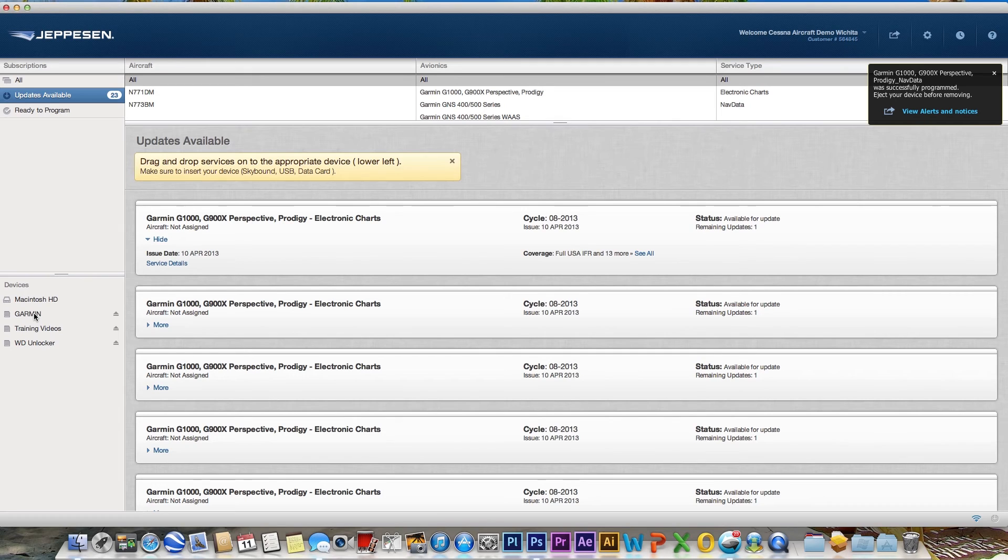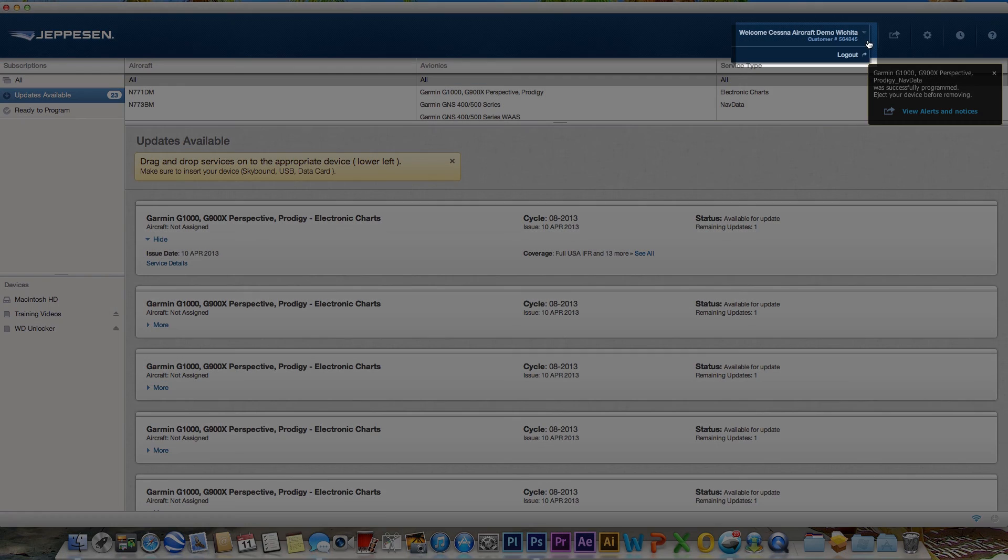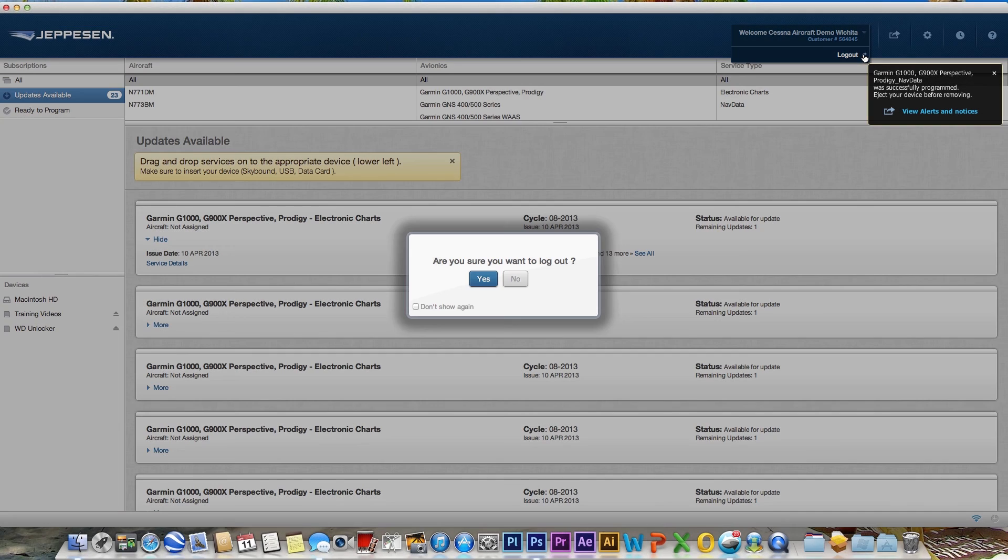The message will also include a link to the latest alerts and notices page. Your next message will be when you can safely eject your SD card. After you eject your SD card, log out of the Jeppesen Download Manager.